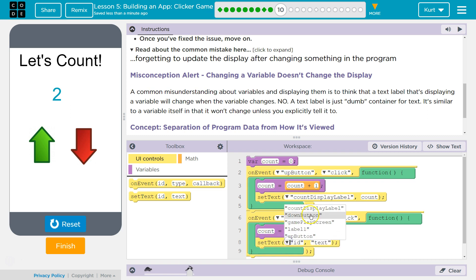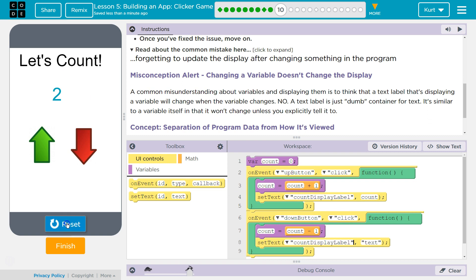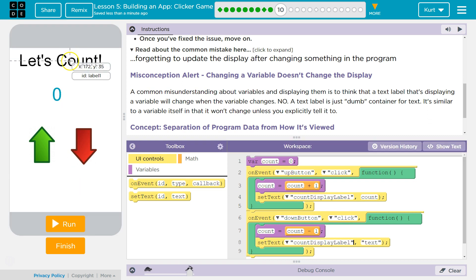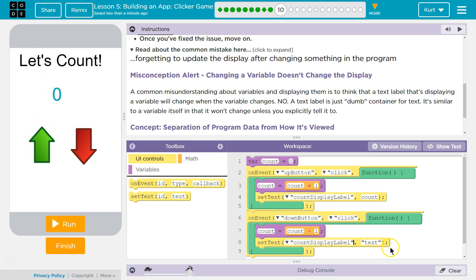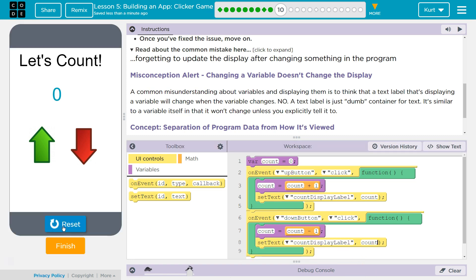And then what is the display called? If we're not sure, we could hit reset and hover over. It's count_display_label. Right there. And then what do we want the text to be? We want it to show our variable count. And so this will show whatever count is equal to at the moment.